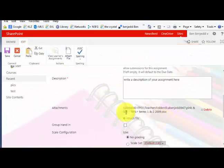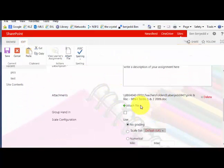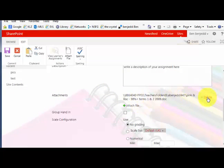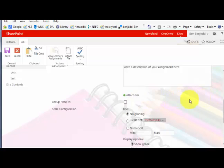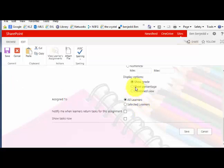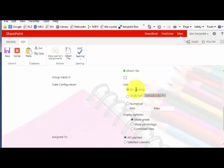if you have something, some work, Word, PDF, or anything you want them to read or use, you have to insert it there. Click on delete if you made a mistake or just want to get rid of it.